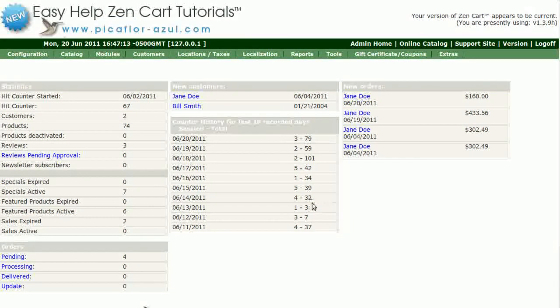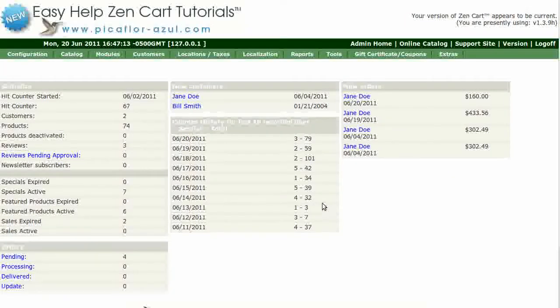Hi! Today I will be showing you how to set up customer referral tracking in your ZenCart by using coupon codes.